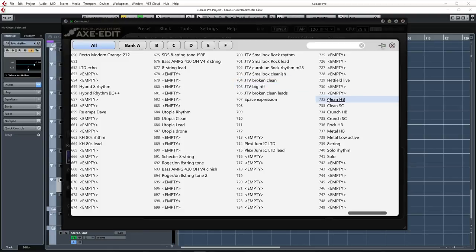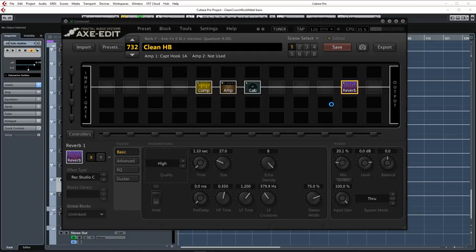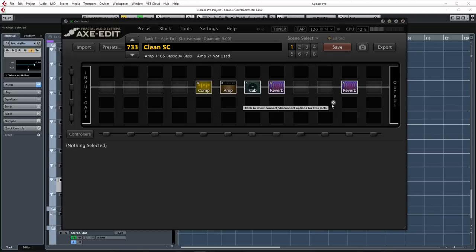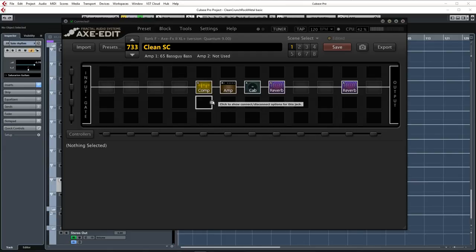Moving on to the clean single coil sound. For this tone I used my American Special Fender Stratocaster with Texas Specials and a maple fretboard. This guitar has a very pronounced and snappy or clear sound. I used the 4th setting which is an in between the neck and middle pickup type tone. The input gate and compressor settings are exactly the same as the previous tone.